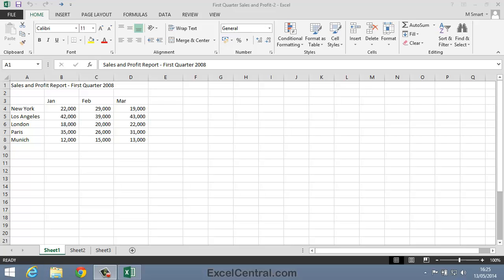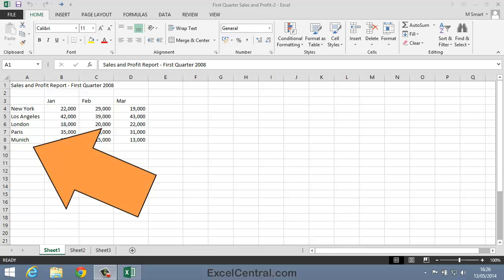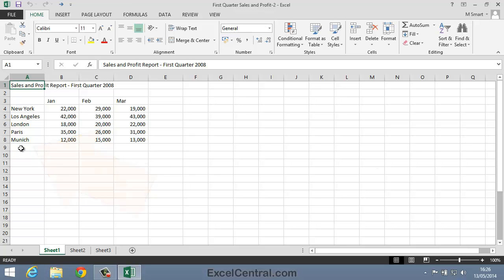For this lesson you need to open First Quarter Sales and Profit 2 from your Sample Files folder. I'll begin by clicking in cell A9 to make this the active cell.